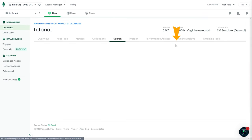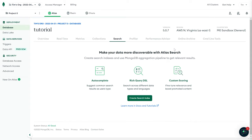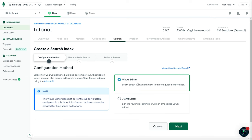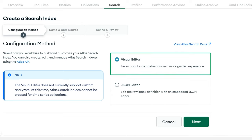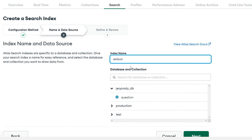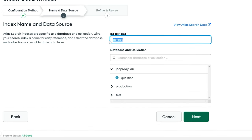I'm going to go to search indexes and create an index on my collection. We'll click on create search index and use the visual editor. We can call this whatever we want — I'm going to call it language search, because we want to create a search index that's going to allow us to search for text, specifically English text. For the collection, we're going to select the question collection on our Jeopardy database.